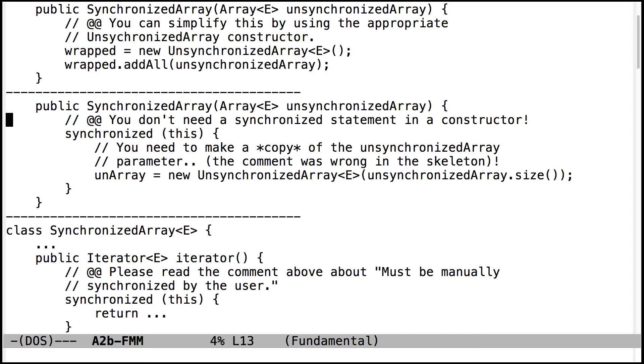Because a constructor is only going to be called one time. And so you haven't even made the object. So you don't have to worry about protecting it. There's only going to be a call to the constructor in one thread. So you don't have to worry about synchronizing it.